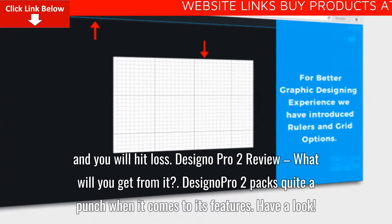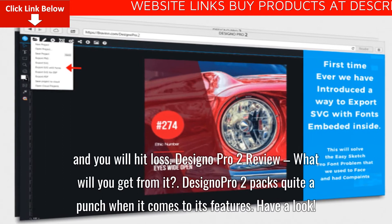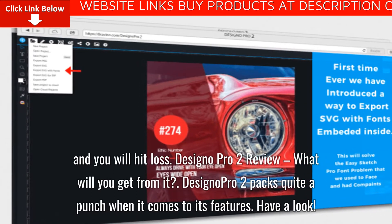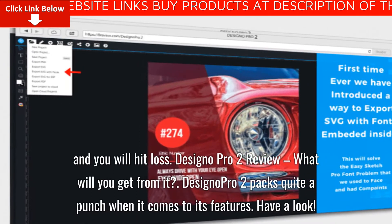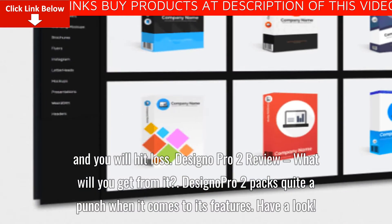Designo Pro 2 review, what will you get from it? Designo Pro 2 packs quite a punch when it comes to its features. Have a look.